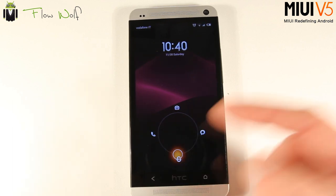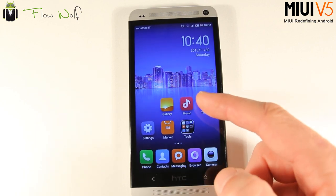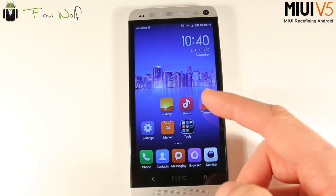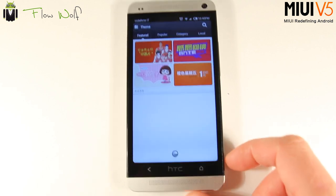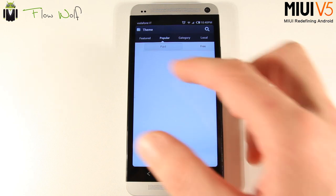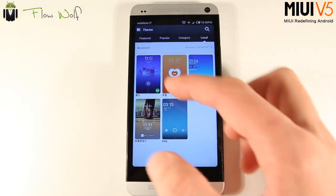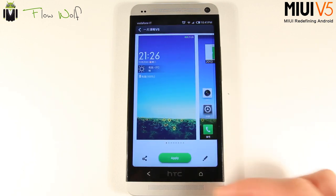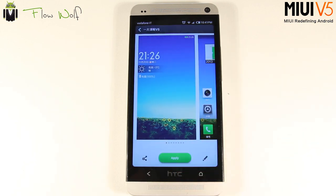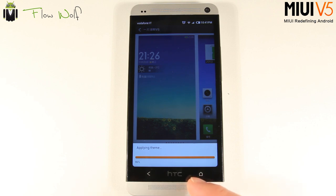Now, Themes — this is maybe the most amazing thing about MIUI customization. You get featured, popular, category, or locally downloaded themes. You just press a theme and apply it; it takes a few seconds to apply. Once done, your phone is completely new with the new theme.